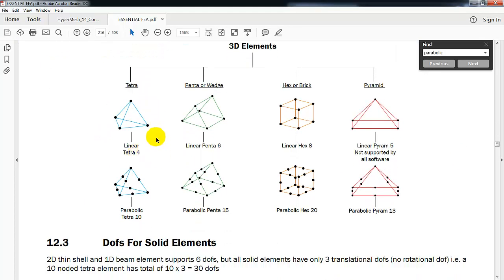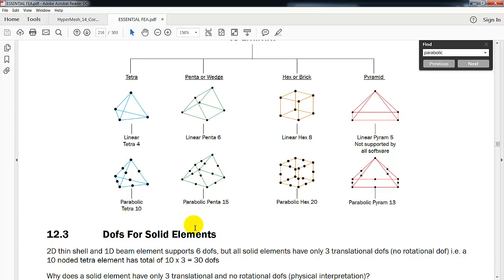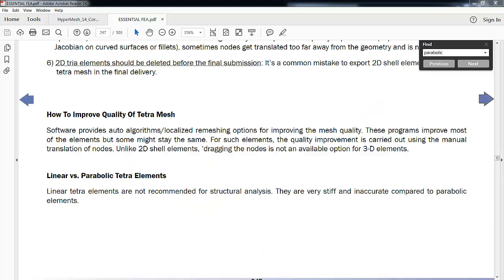There are two types: one is the first degree called a linear or tetra four, shortened as tet four. You'll also hear parabolic elements or tet tens, which are the same as linear except there's another node in between each, so a total of ten nodes on those. Which one do we want to use? Generally, we want to use the parabolic elements.